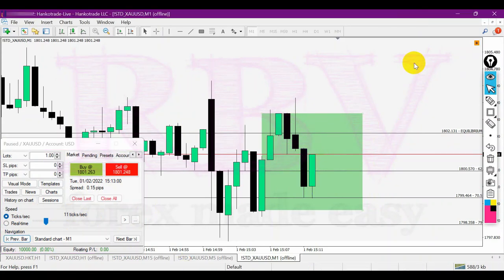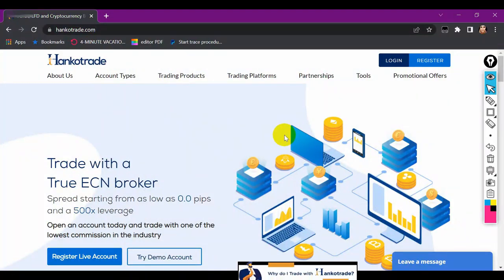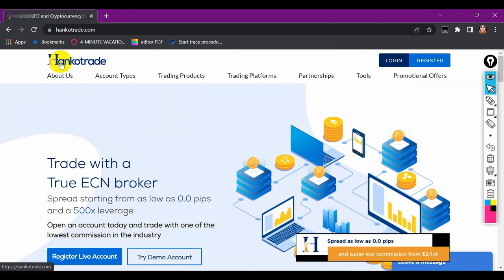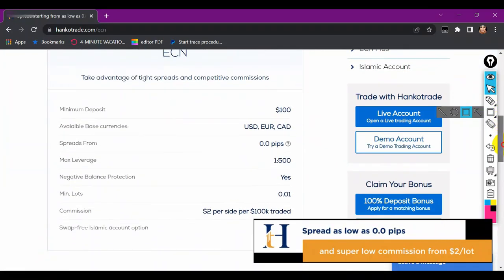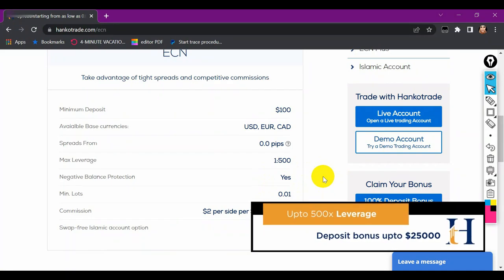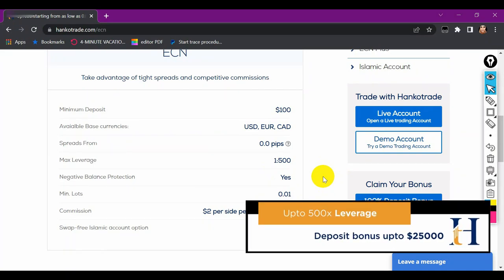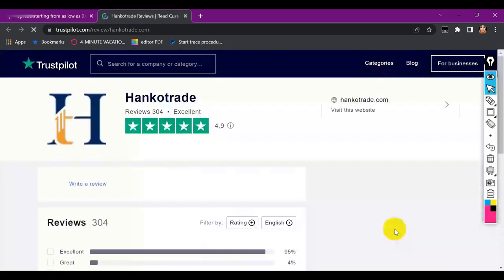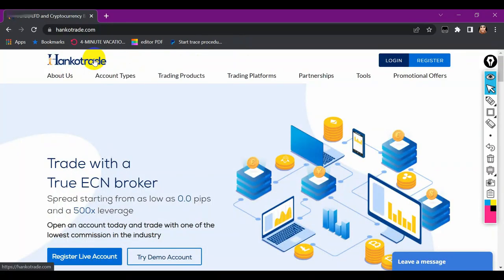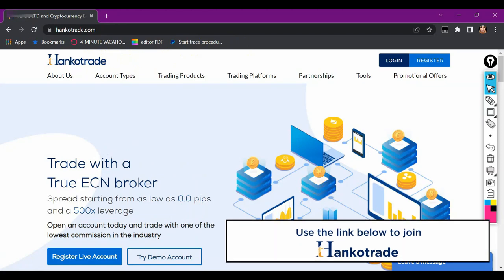When talking about scalping, it's very important to make sure that the broker you use has a very small commission and also a small spread. The reason I choose to trade with Hunko Trade is because they successfully fulfill these two conditions. They're a true ECN broker and their spread starts from as low as zero pips. They have a very small commission of two dollars for every one standard lot, leverage of up to 500, a matching bonus of up to $25,000 on deposits of at least $100, and a 4.9 out of 5 stars rating on Trustpilot from more than 300 reviews.